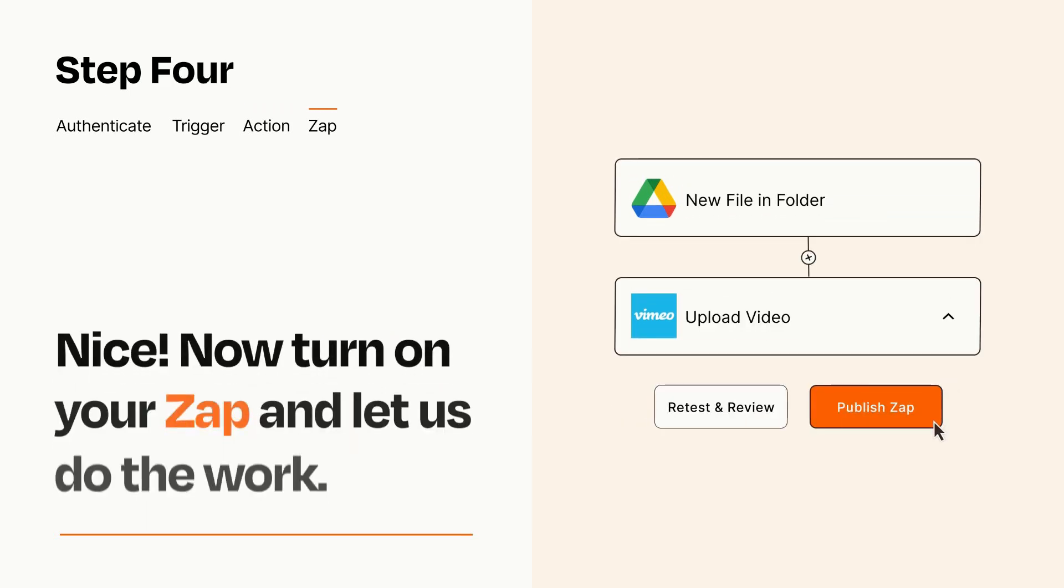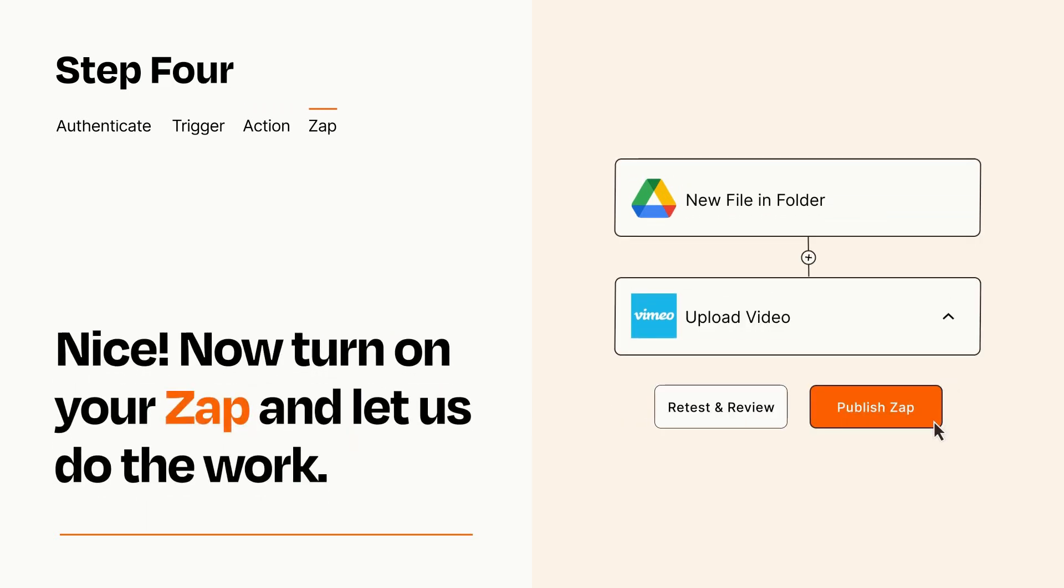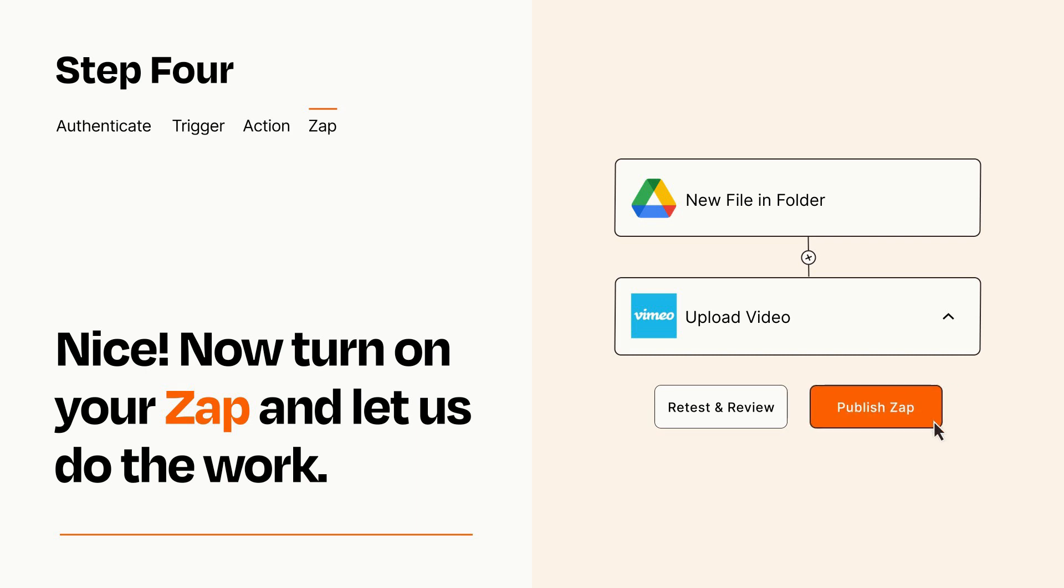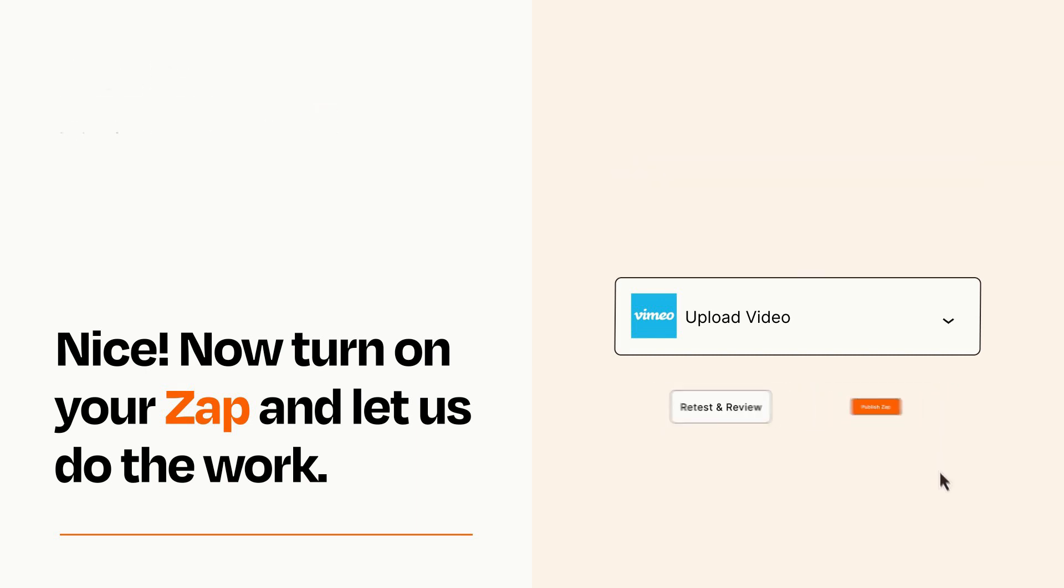Turn on your Zap and Zapier will start doing your work for you. Zapier can be as simple or as complex as you'd like and connects with thousands of apps, more than any other platform.